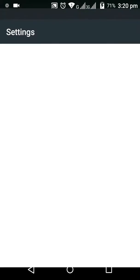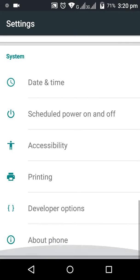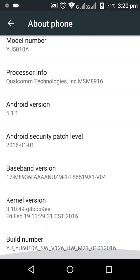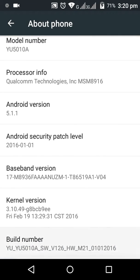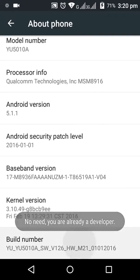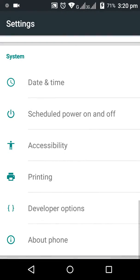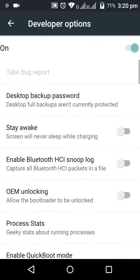Go to Settings, then About, then Status. From there, you can access the Developer Option — that is the option we need to use.